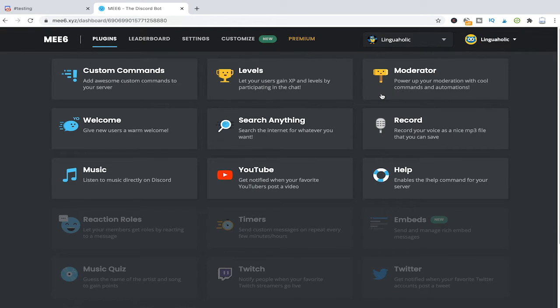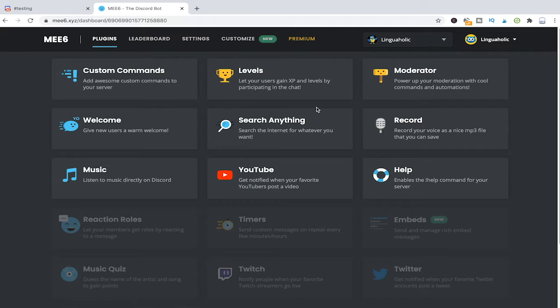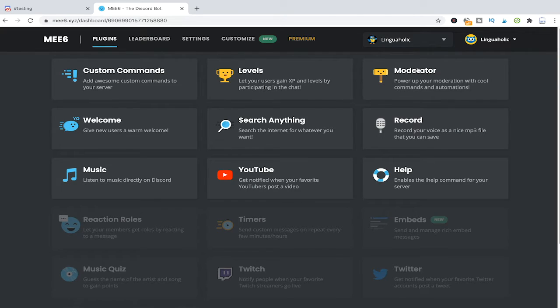As you can see the MEE6 bot offers a lot of different features and plugins for you to enjoy. Now the one feature that we will need to bulk delete messages on Discord is actually this moderator feature.